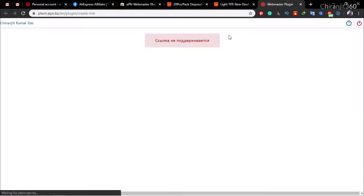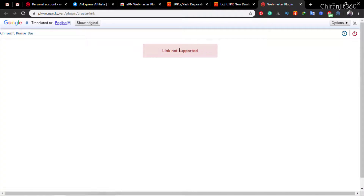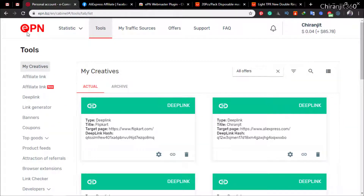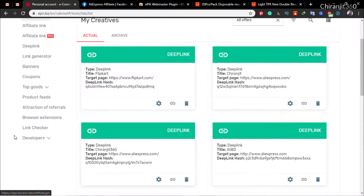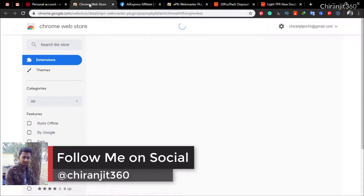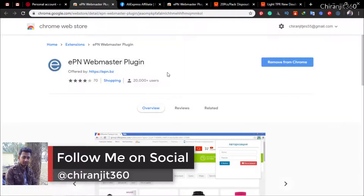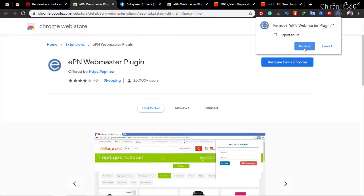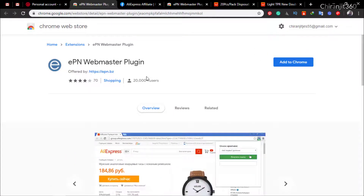I'm quickly showing you that the old plugin is not working. If you click 'Sign In', it redirects and shows 'link not supported'. If you go to EPN, then Tools, then click Browser Extension, you'll still find the old one because EPN has not updated it. So I'm removing the old one from my browser — it is not currently working.